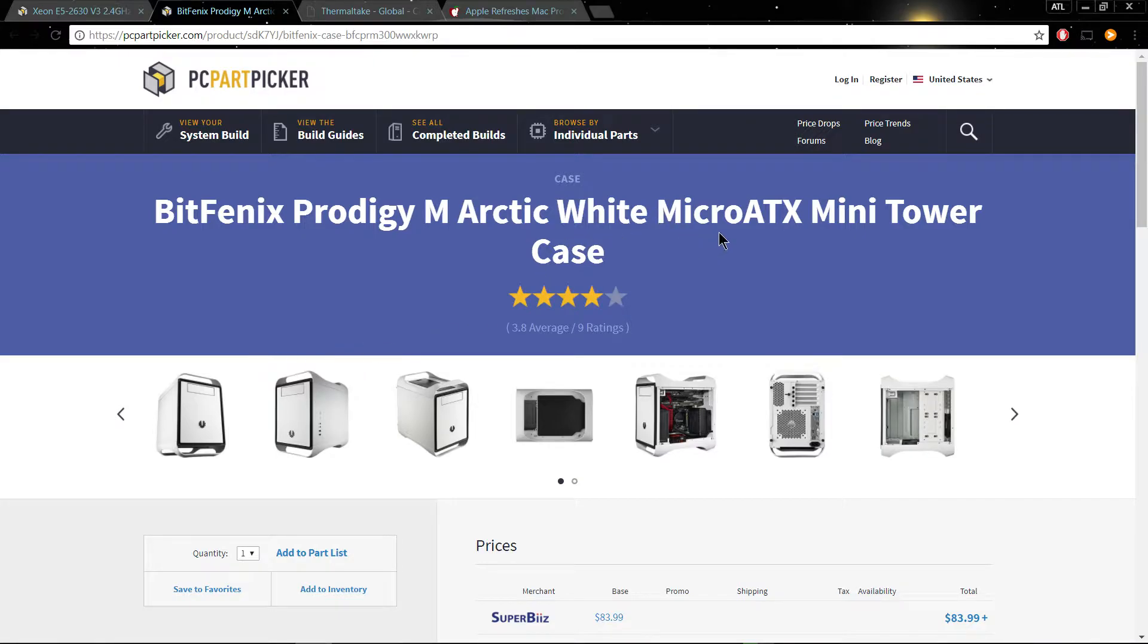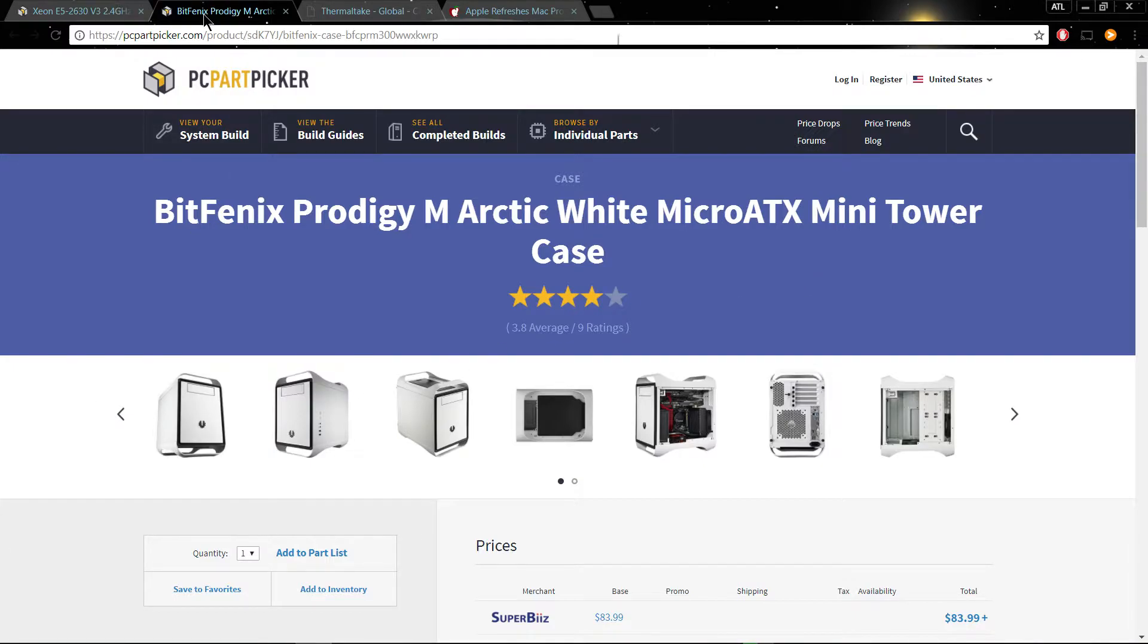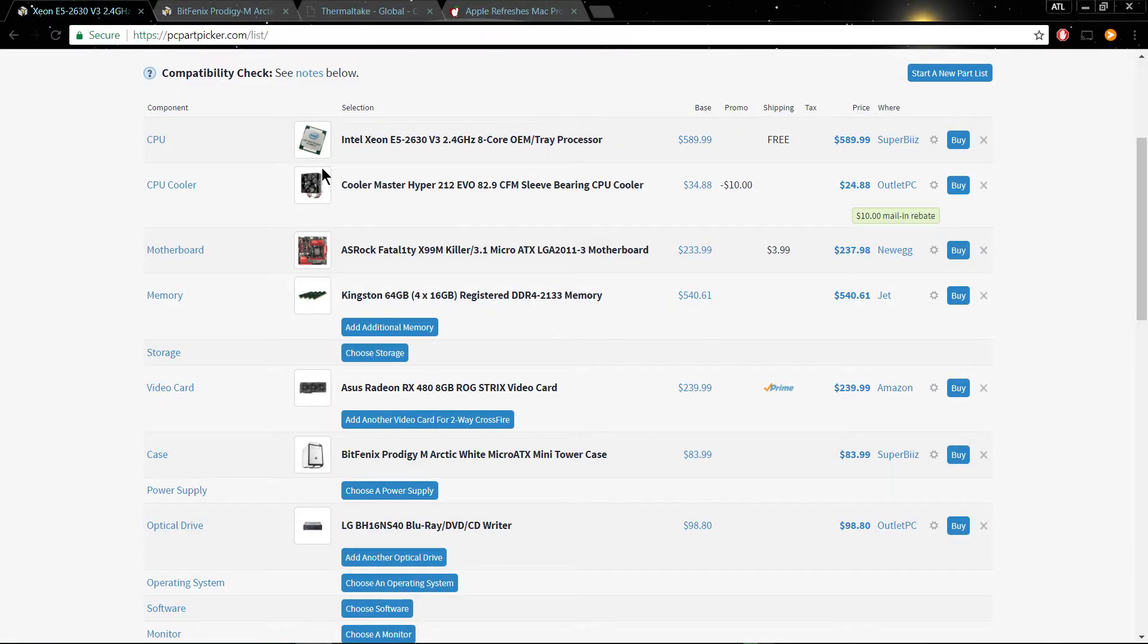But it should have this form factor. Now, the BitPhoenix Prodigy only has a micro ATX board compatibility. So it's going to need to be a little bit bigger to at least fit a full-size ATX motherboard. So let's go on to the next thing.